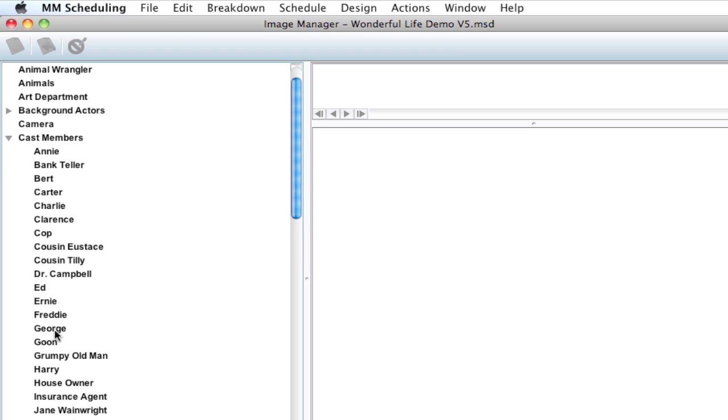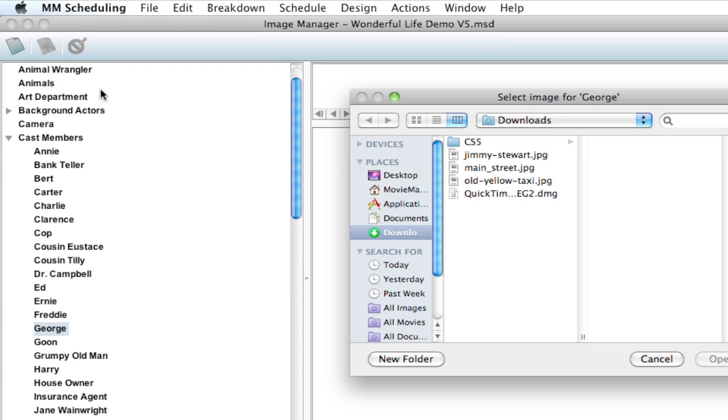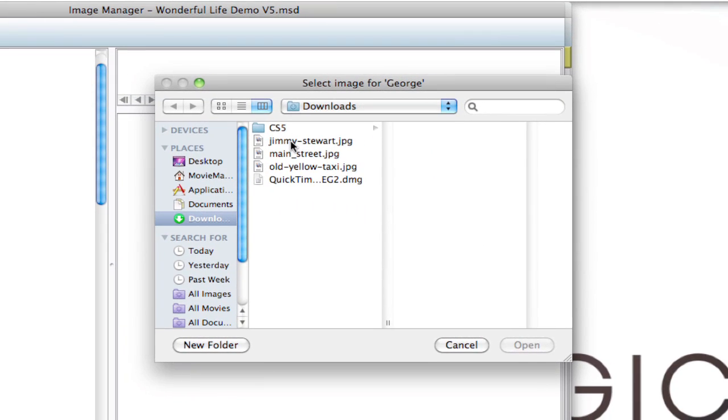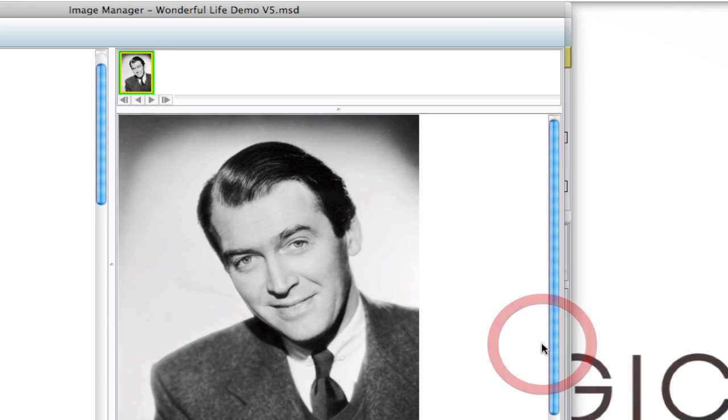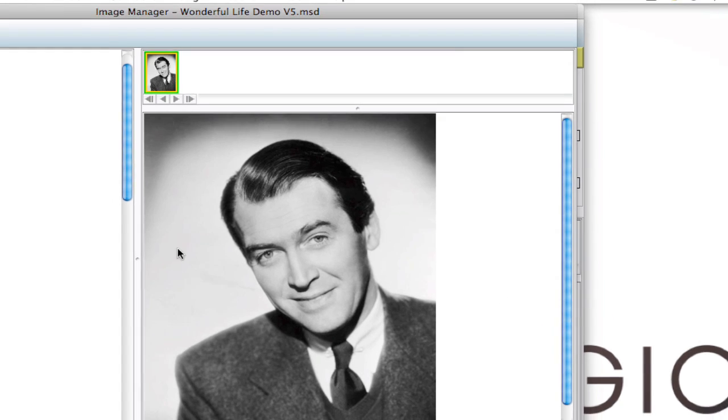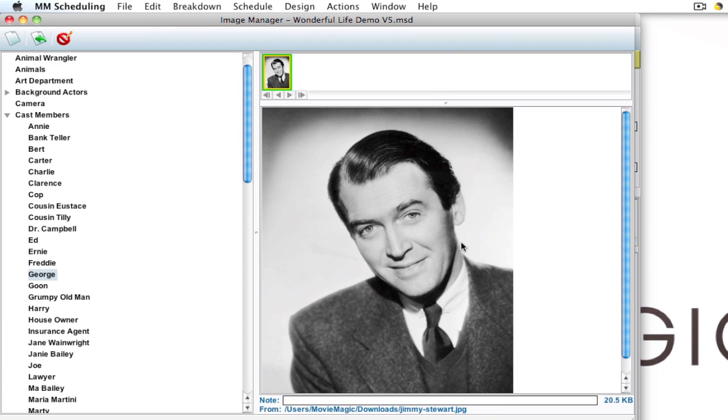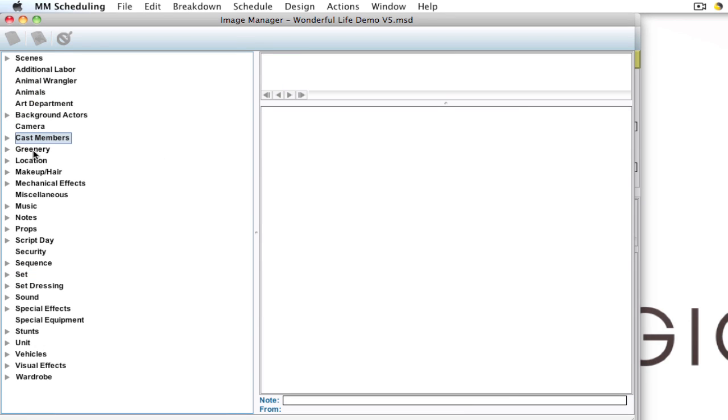Let's say if you want to add an image to a character, you can select that character, hit the add image button, select the image that you want to add, hit open. So now that image is added to that element and you can do that for location, set dressing, props, anything.